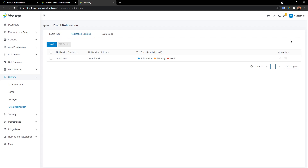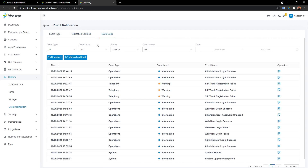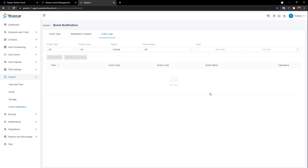Whatever happens on your system, when you log into the interface you will always see the bell on the right side corner with notifications. Click on that to access the event logs. If you confirm all these issues are not a big deal, you can just click on 'Mark all as read' and it's all clear.